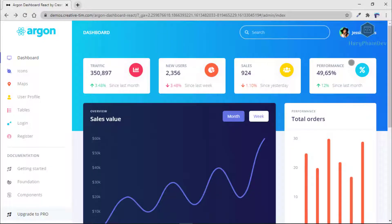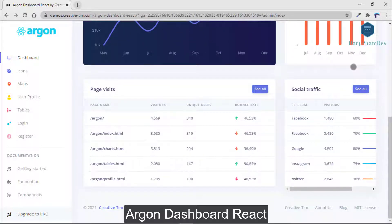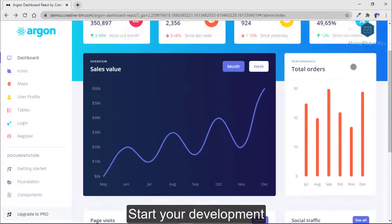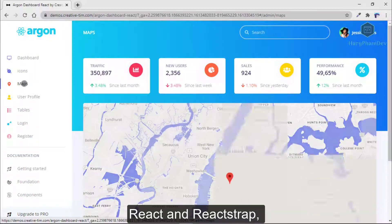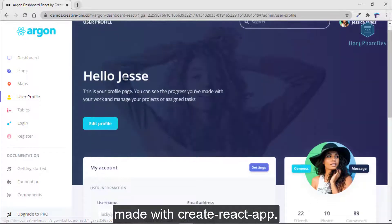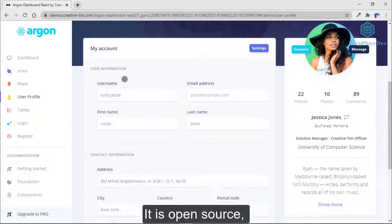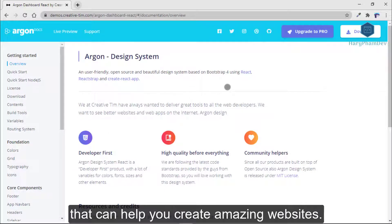The first dashboard template to review in this video is Argon Dashboard React. Start your development with a dashboard for Bootstrap 4, React, and Reactstrap, made with Create React App. It is open source, free, and it features many components that can help you create amazing websites.